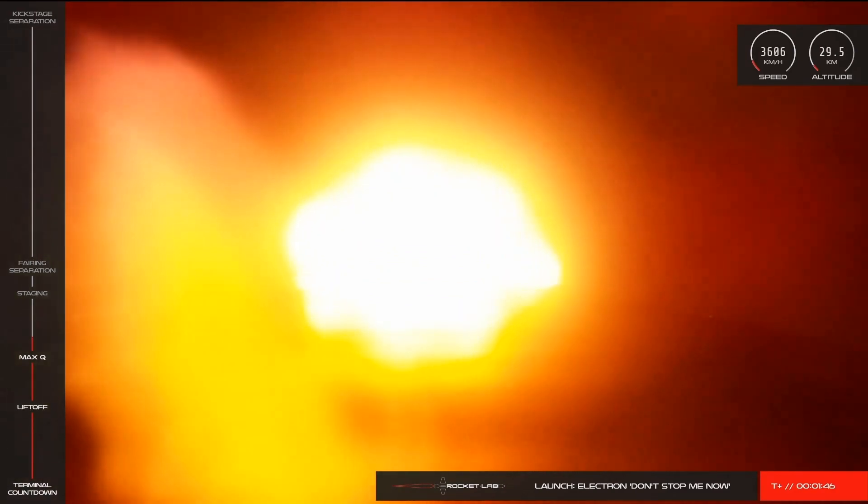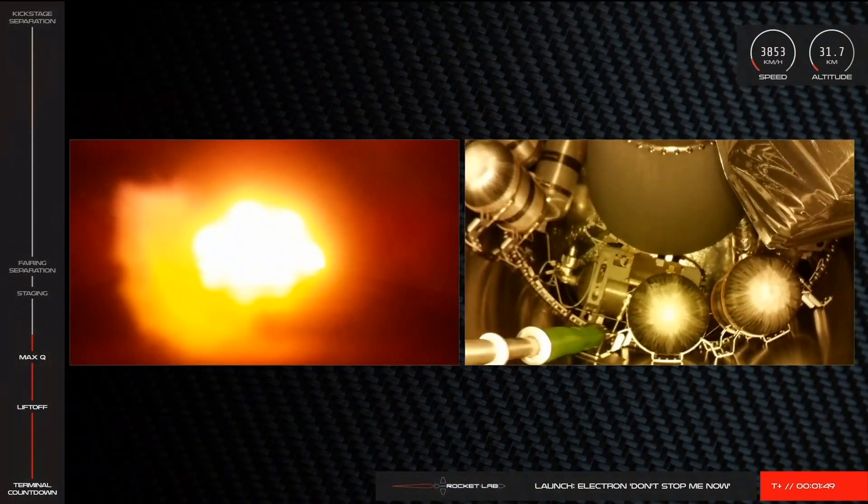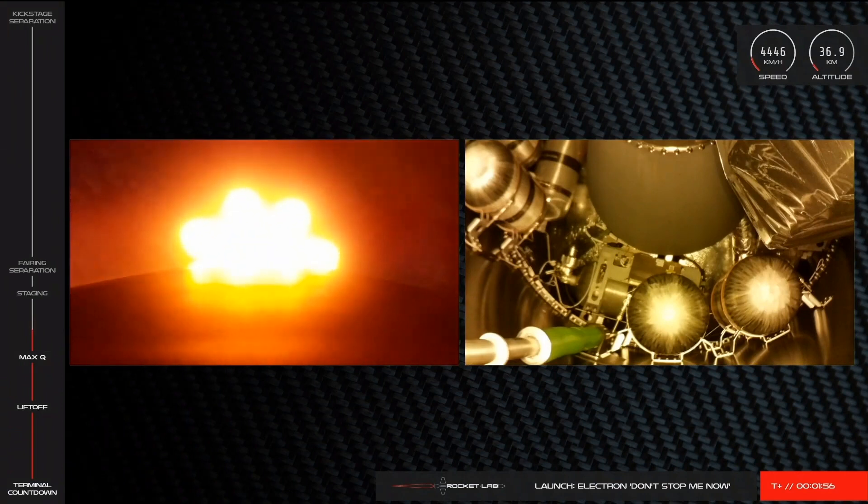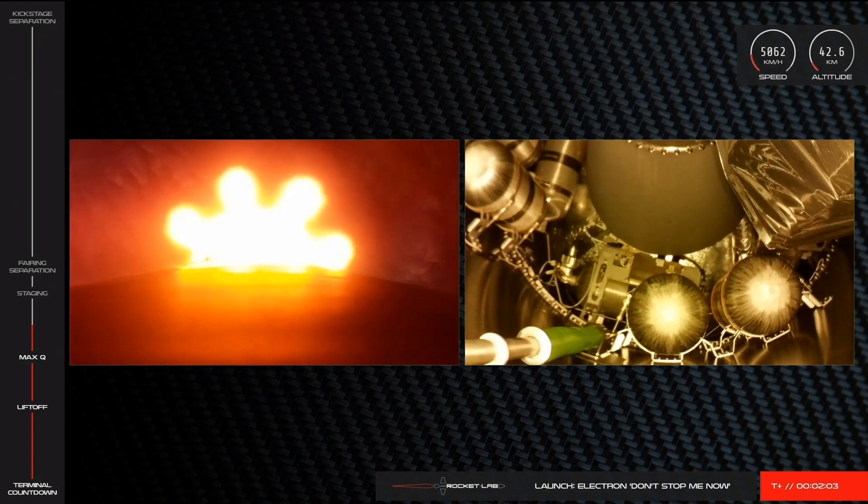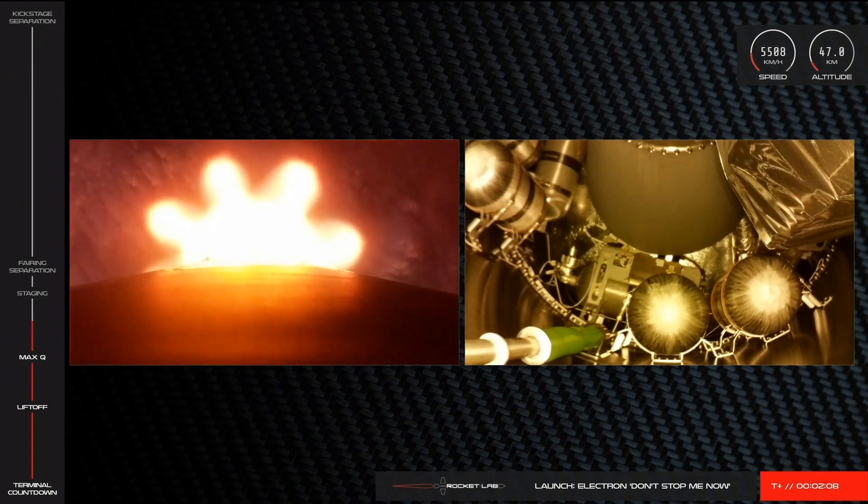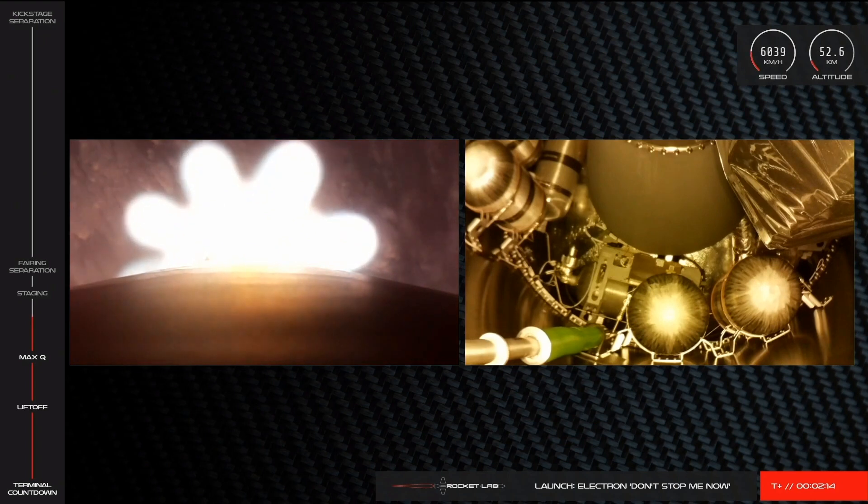Entering burnout tick mode. AOS Chatham Station. Coming up next is main engine cutoff, or MECO, which occurs when the 9 Rutherford engines shut down after exhausting their fuel reserves. Upon shutdown, the empty stage is jettisoned so that Stage 2 can ignite and continue on its journey to low Earth orbit. 30 seconds remaining. Altitude is 50 kilometers, speed is 1.6 kilometers per second.